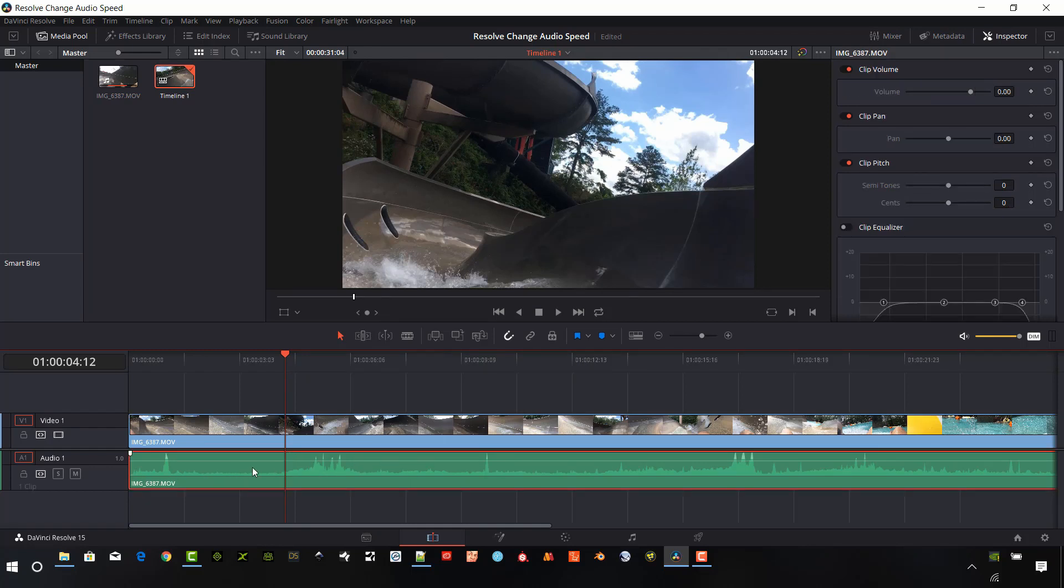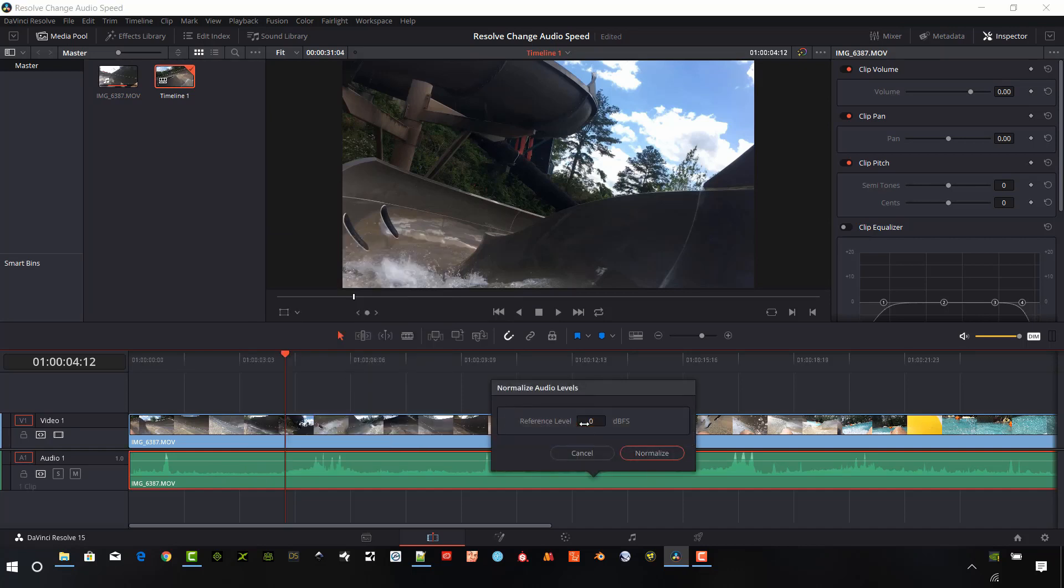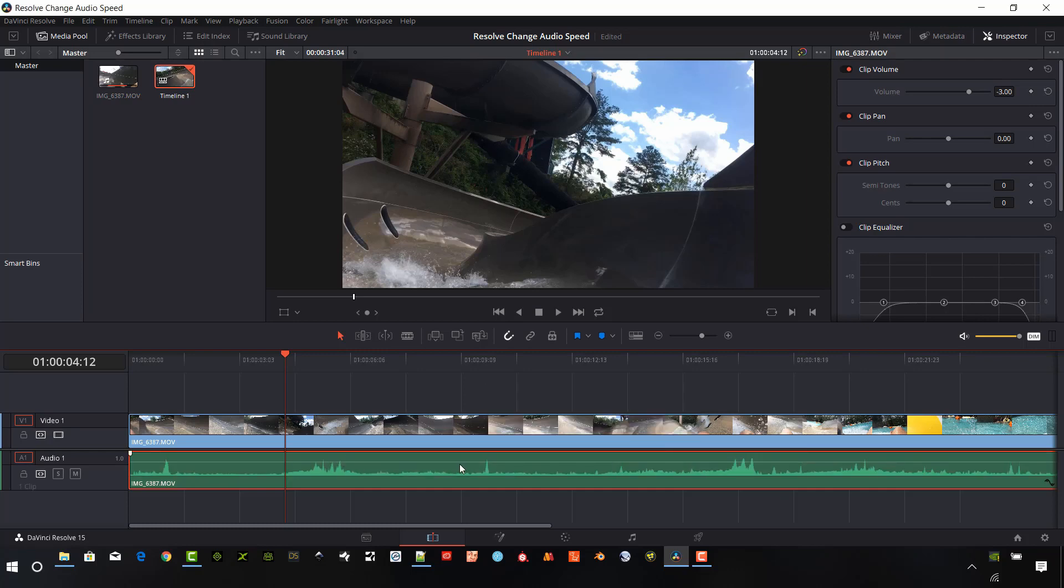So the first thing I'm going to do is normalize this audio. Right click on the clip when you have it selected, then go down to minus 3 dB, hit normalize, and that's going to take these spikes down away from clipping at the top.